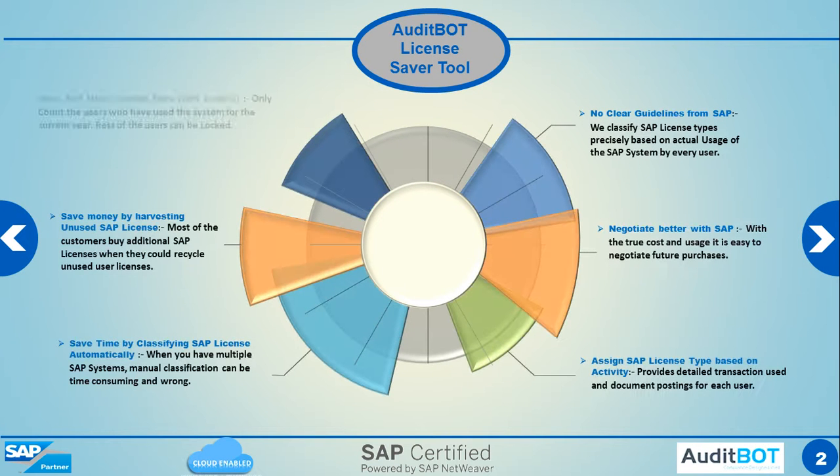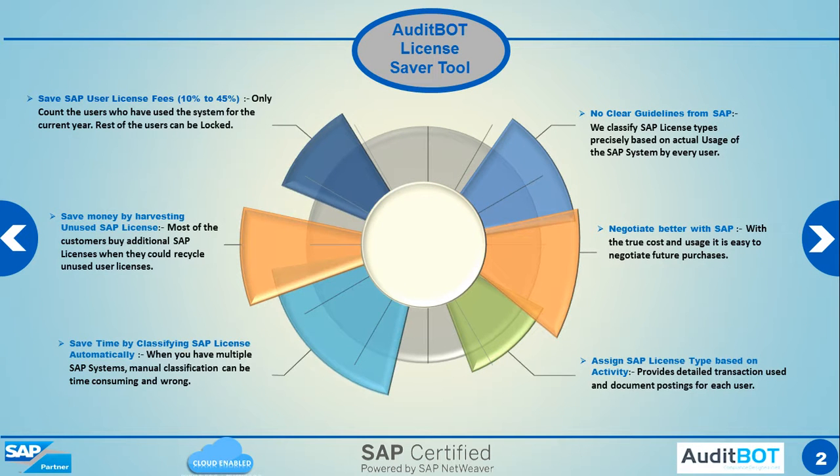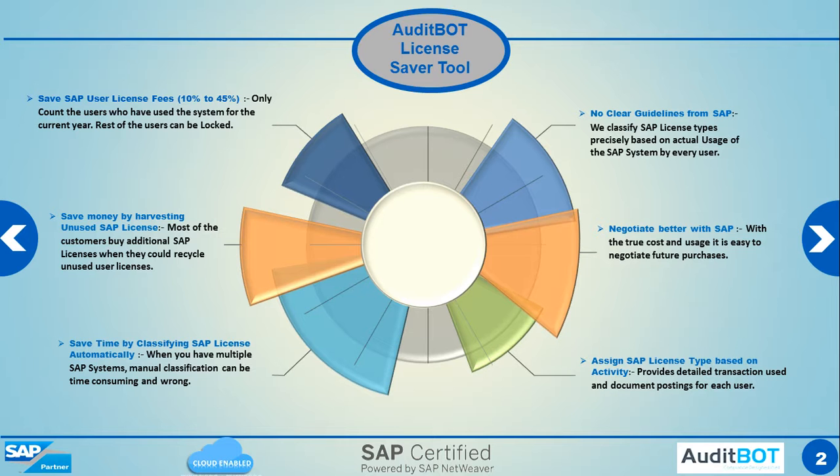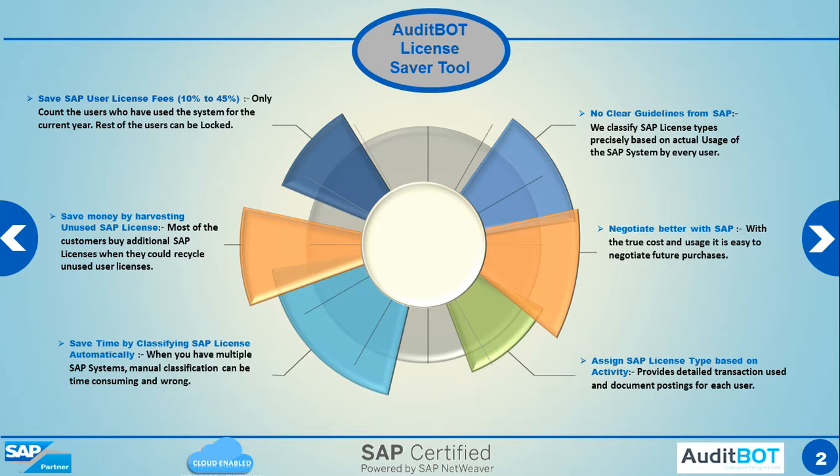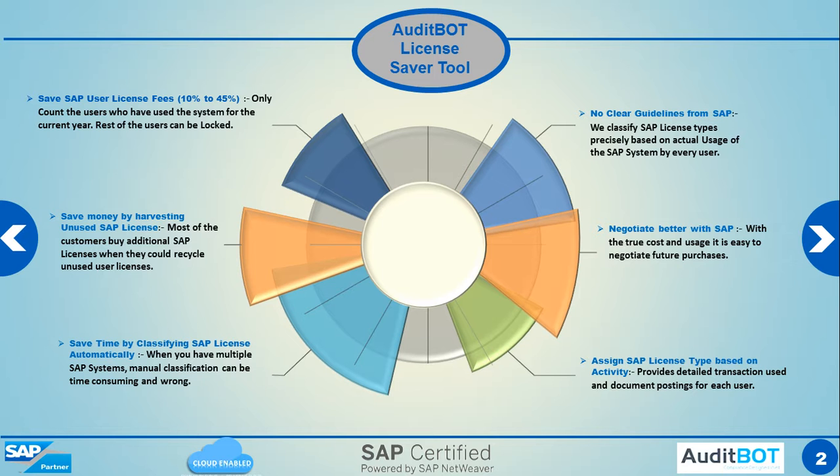So why do we need to do SAP license auditing? One of the core reasons is you will be able to save at least 10 to 45 percent on your SAP license cost. Moreover, you will also be able to re-harvest unused licenses so that when you want to buy additional products, you don't have to buy additional licenses. You can also better negotiate with SAP. When you understand what you really have, you can also better negotiate with SAP.